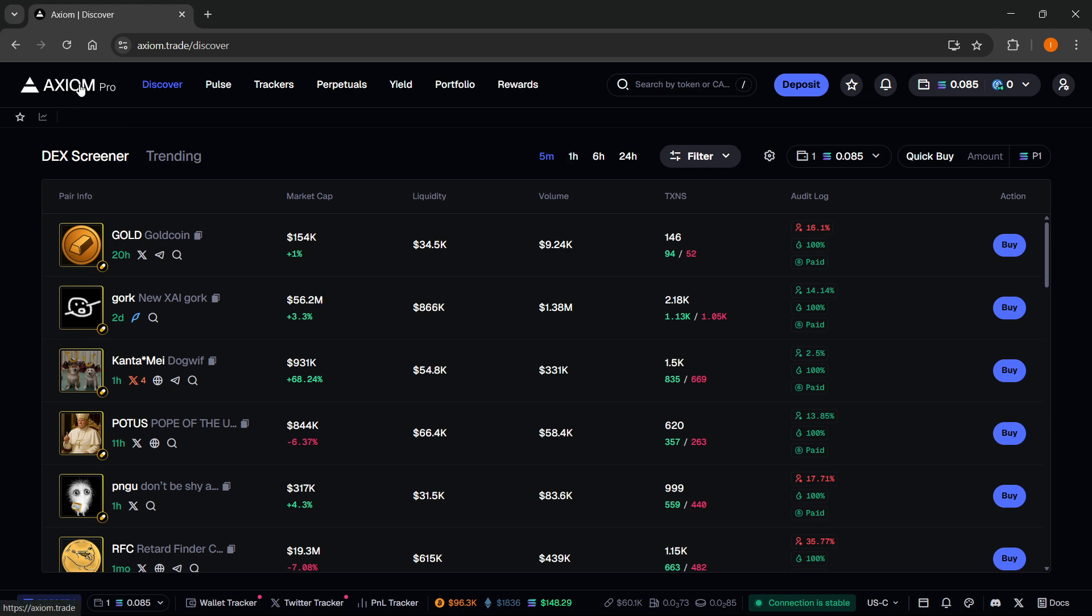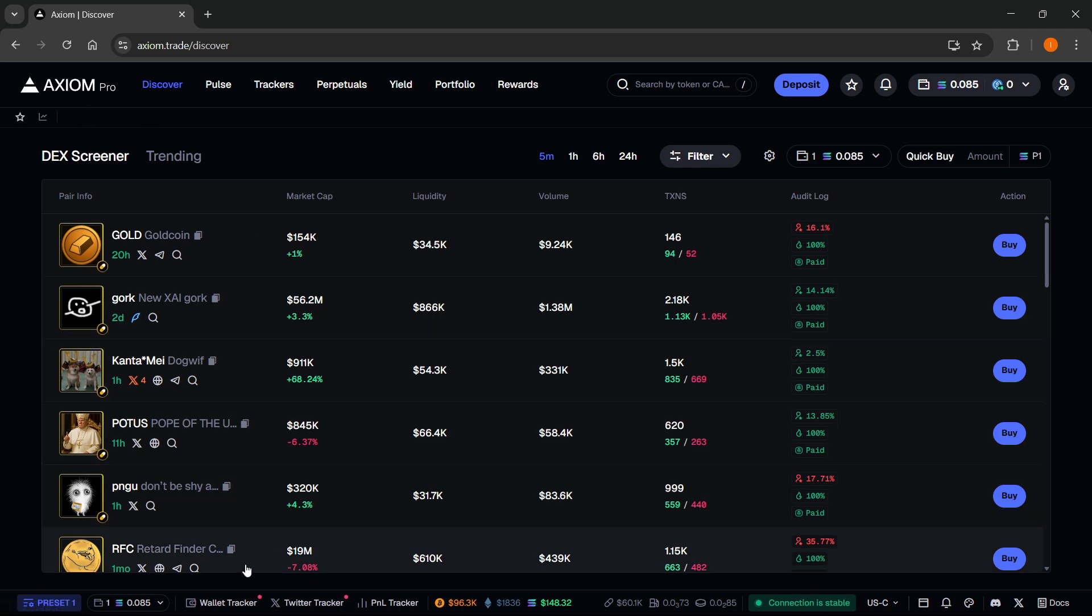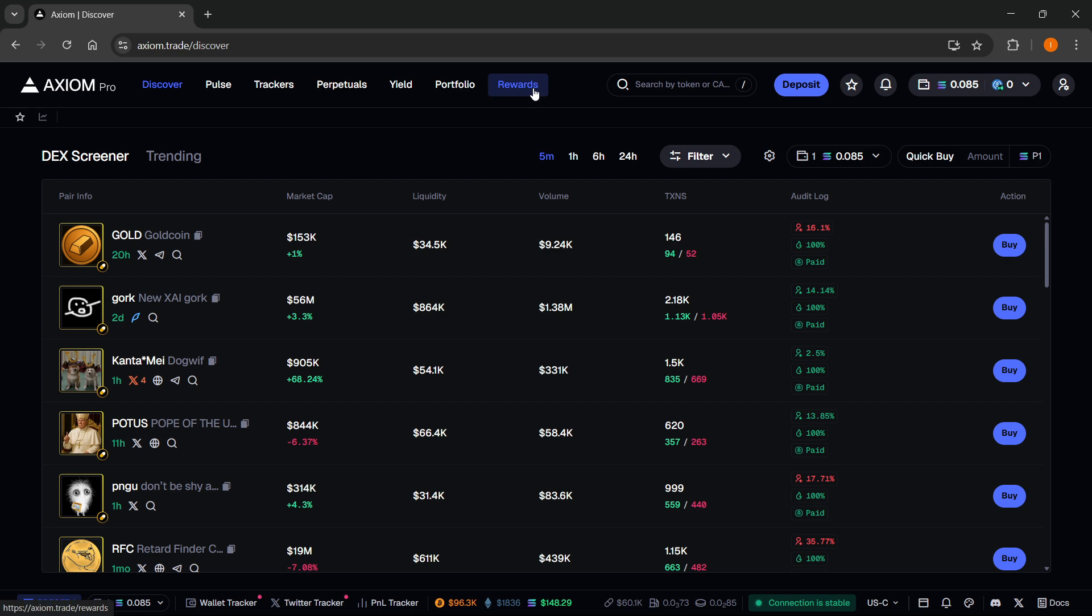Axiom is such a great platform for trading meme coins. It has all the premium features completely for free, from wallet trackers to Twitter trackers. You can have amazing rewards, use yield perpetuals, etc. So make sure you check it out, you will not regret it.